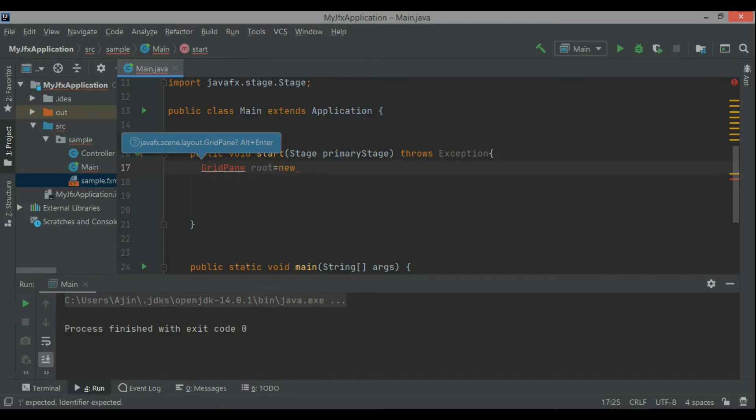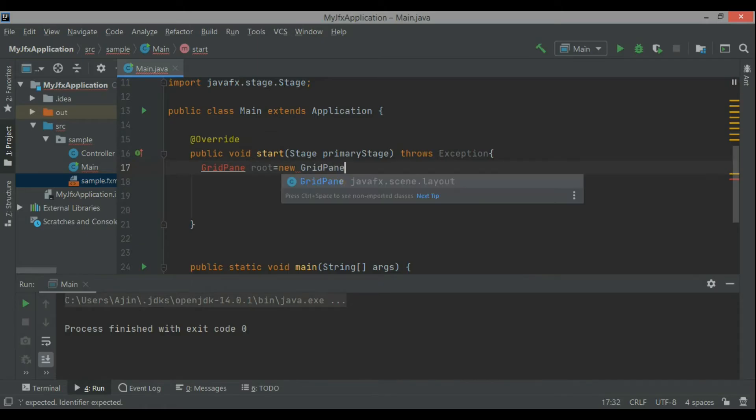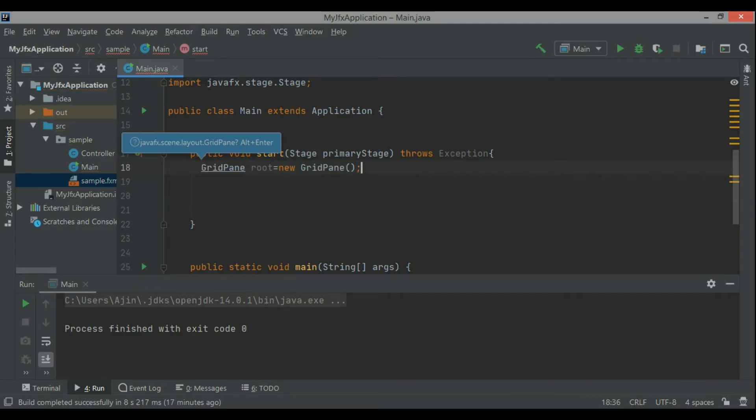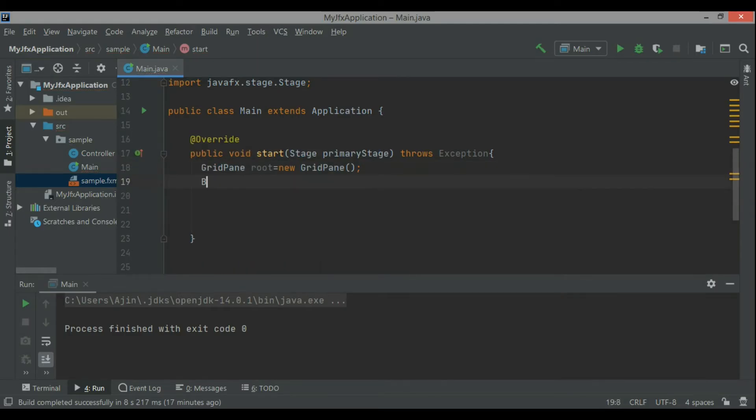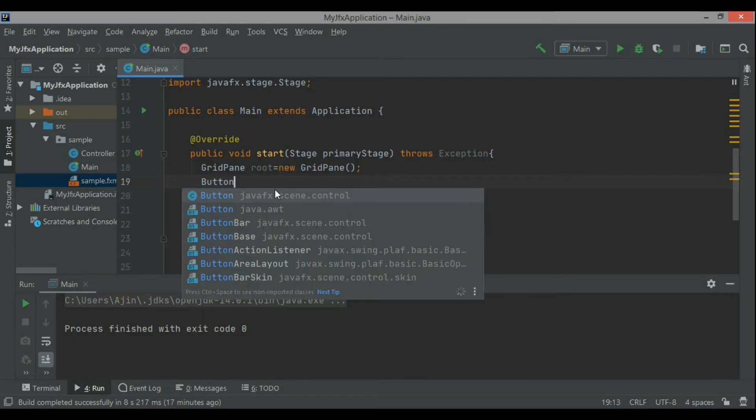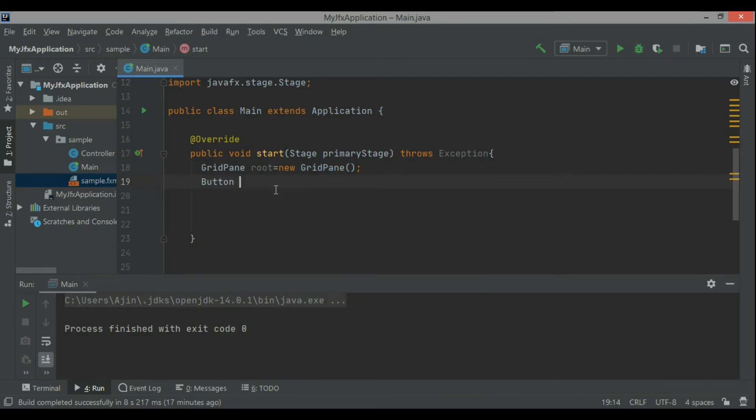The structure is everything is the same. I'm just creating one object of the GridPane and I'm naming it GridPane root equals new GridPane. When you see the underline then you can just enter Alt and Enter.